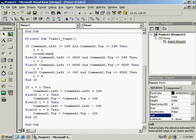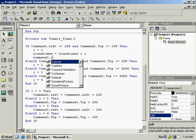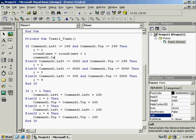Add the code at the point where i = 1 is assigned: RoundTimes = RoundTimes + 1, then Command1.Caption = RoundTimes. This way, each time a round starts, it adds 1 to RoundTimes and updates the button's caption to show the current round count.